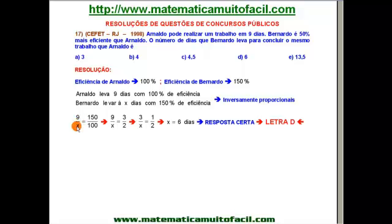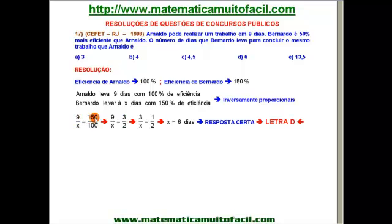Ficou assim: 9 está para X. Quando eu inverto, eu torno diretamente proporcional e caio diretamente numa proporção. 9 está para X, assim como 150 está para 100. Simplifiquei essa razão, ambos por 50. Eu tenho 9 está para X, assim como 3 está para 2.